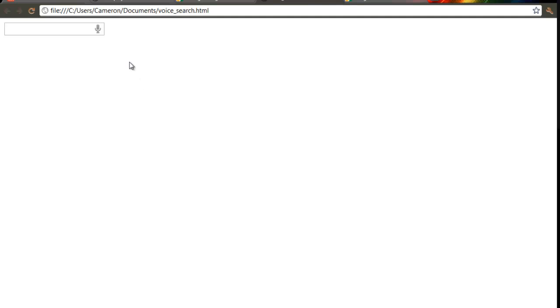In other browsers, the text box will still work, it just won't have the icon. That's basically it. Thanks for watching and remember to subscribe.